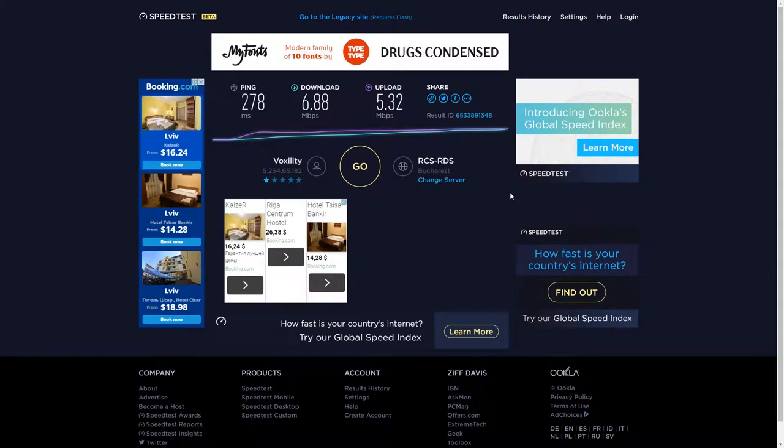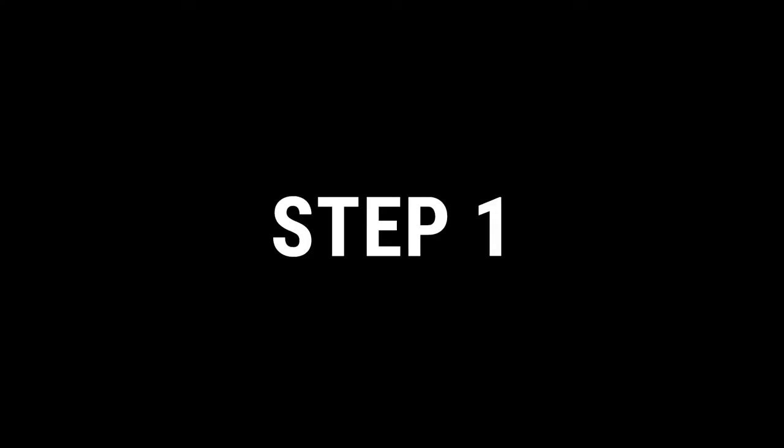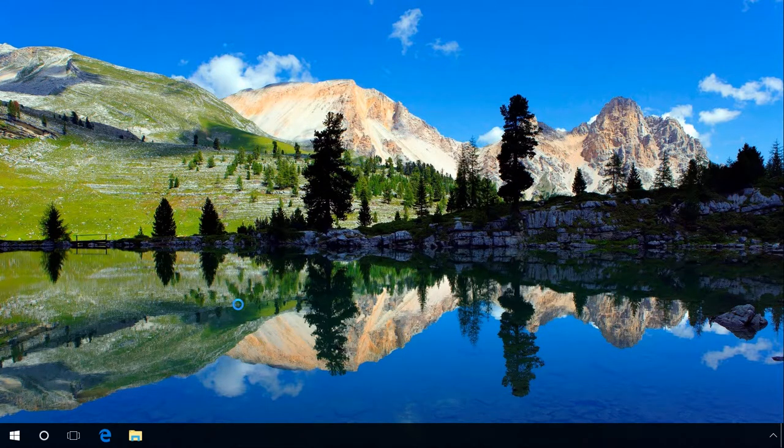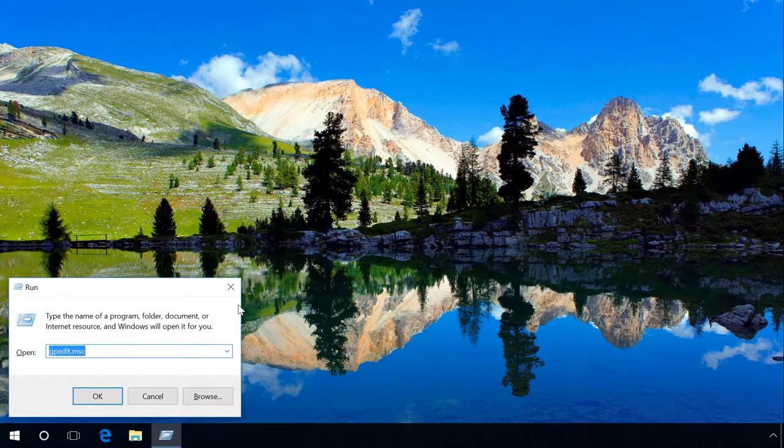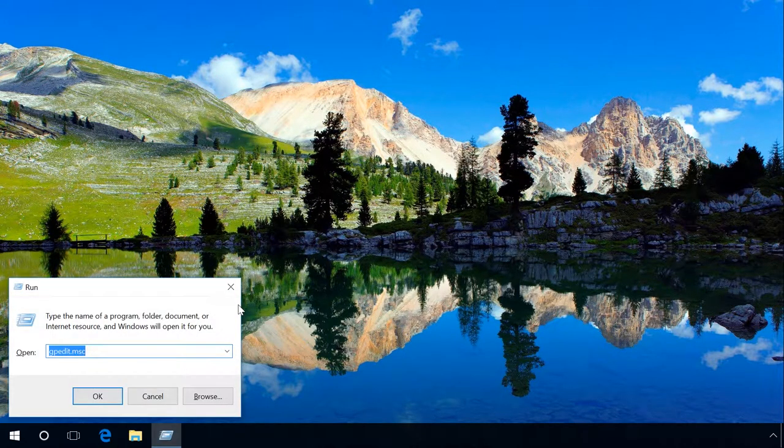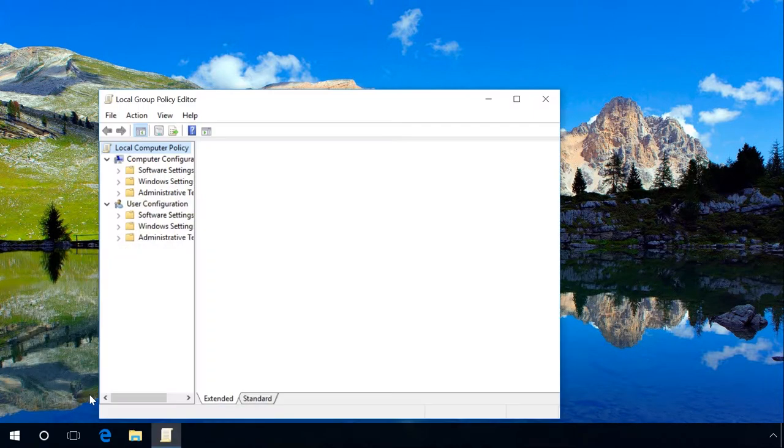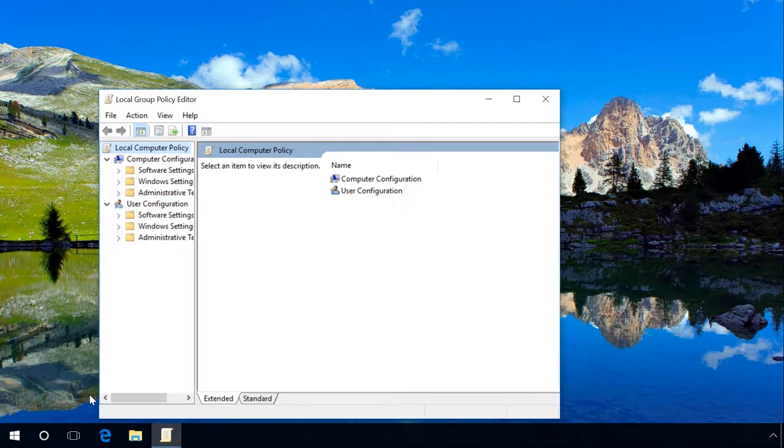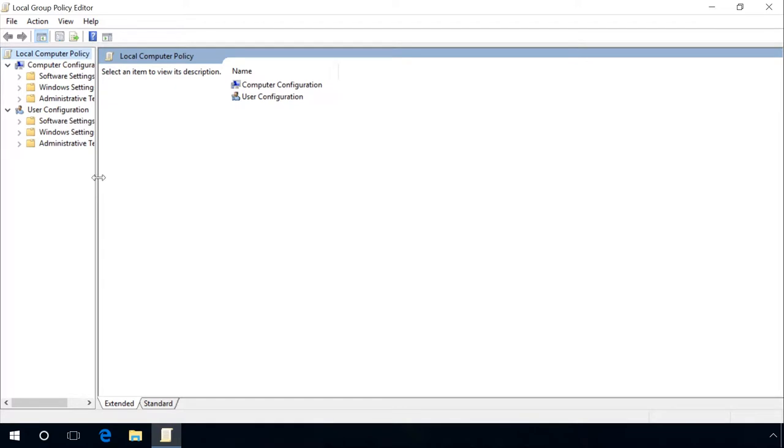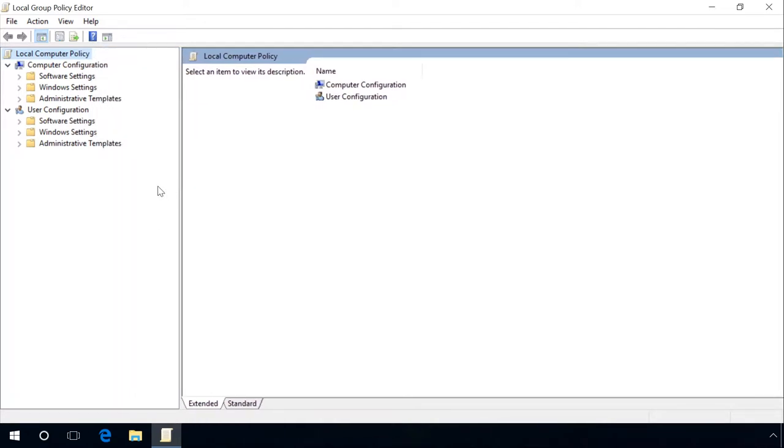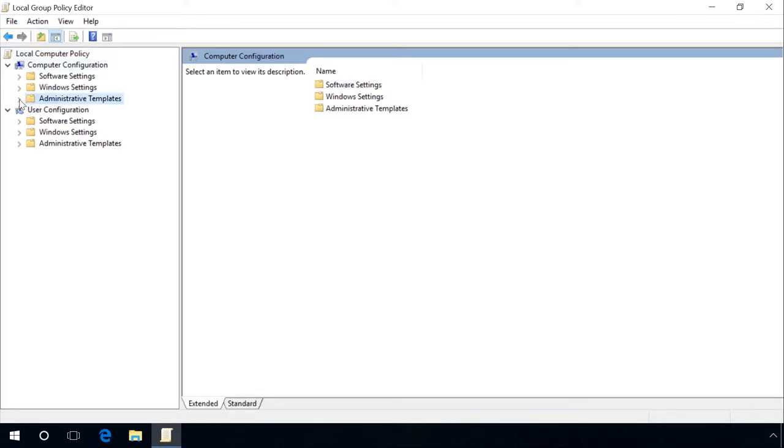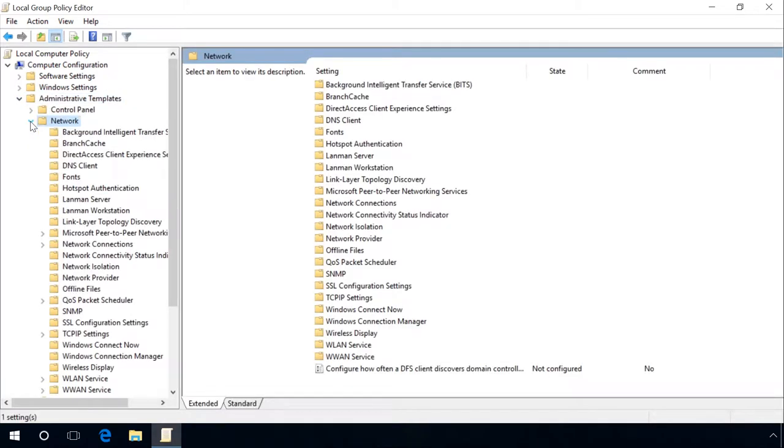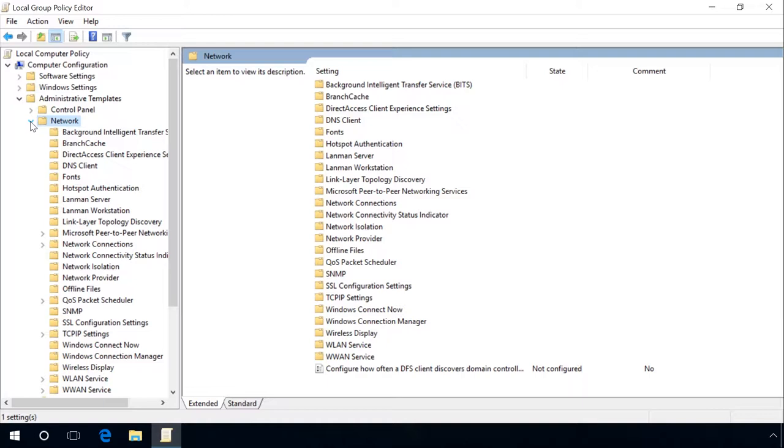Now let's try to improve this result and increase the speed. Step 1 is Disable bandwidth limit. Press Win plus R key sequence. In the window that opens, enter gpedit.msc and click OK. The Local Group Policy Editor appears. Left-click on Computer Configuration. Then go to Administrative Templates, Network, QoS Packet Scheduler.